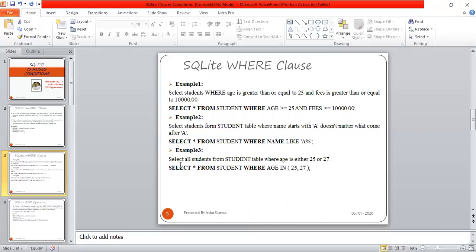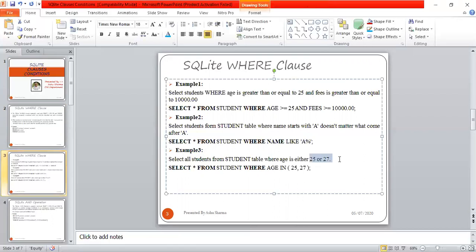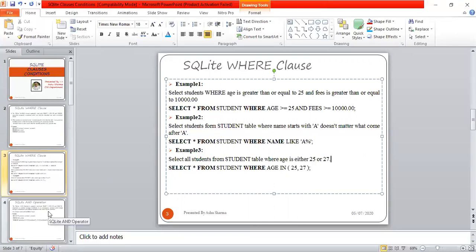Example 3: Select all students from the STUDENT table whose age is either 25 or 27. The syntax is: SELECT * FROM STUDENT WHERE age IN (25, 27). If age is either 25 or 27, that record will be in the result.